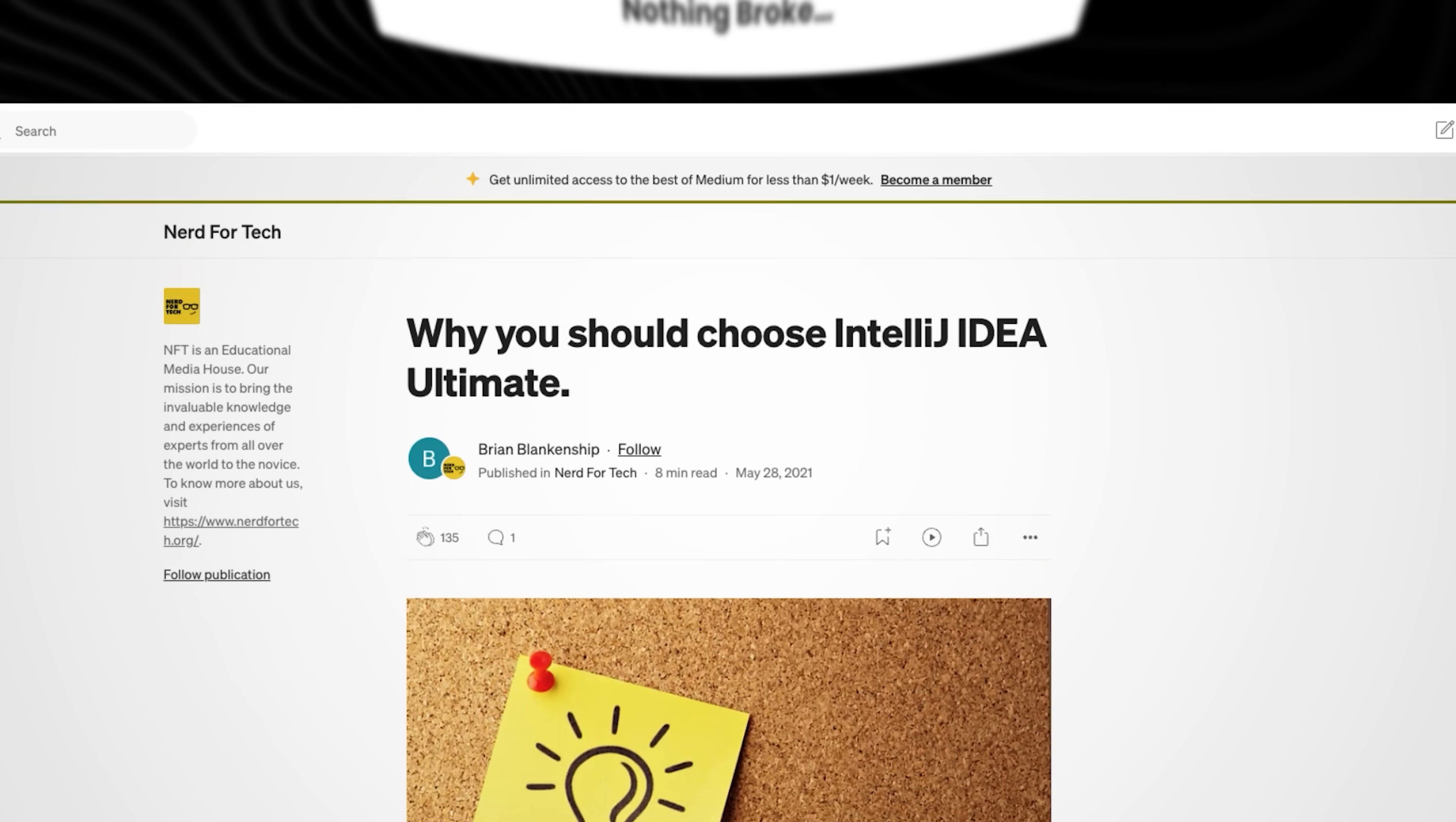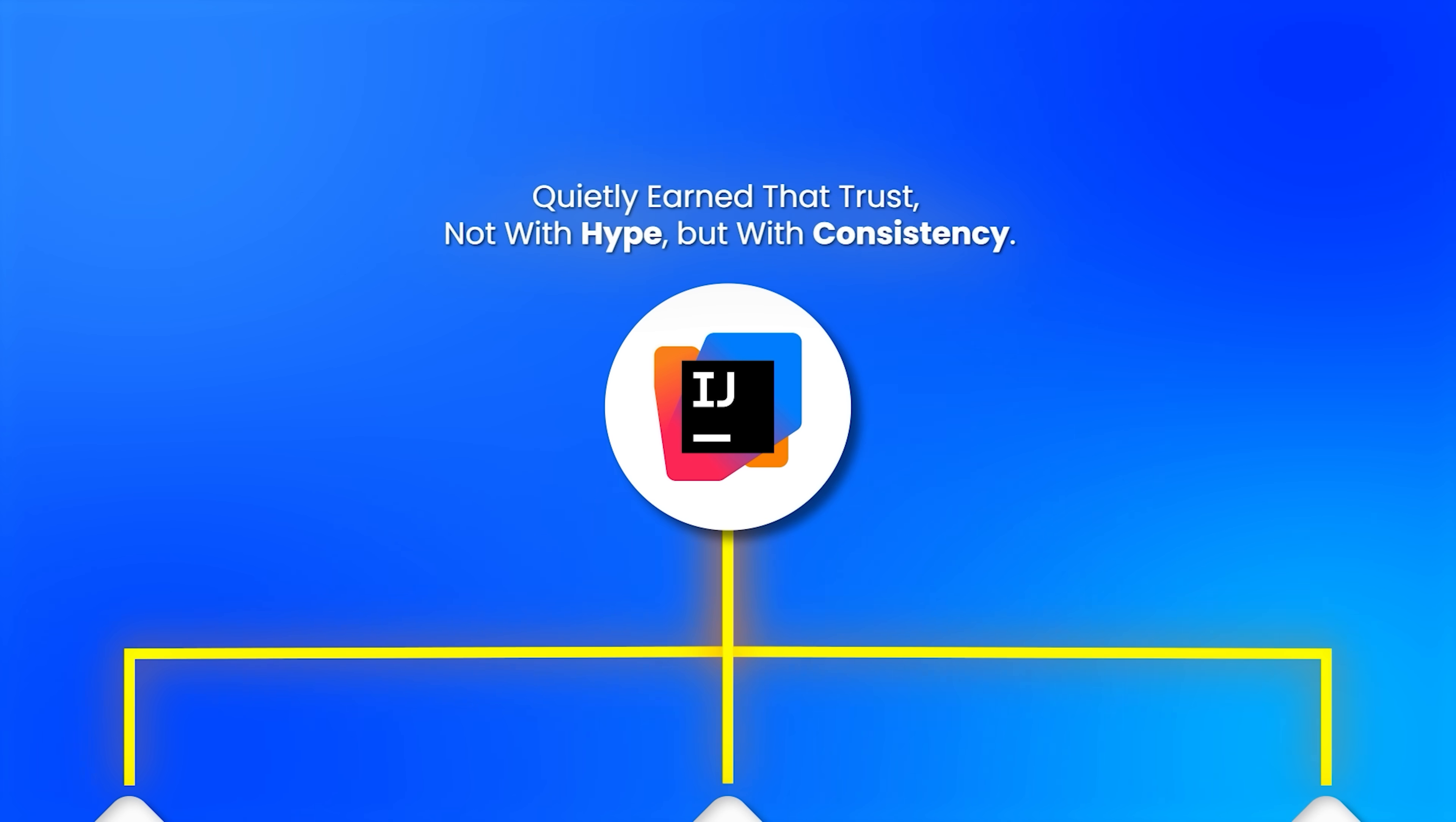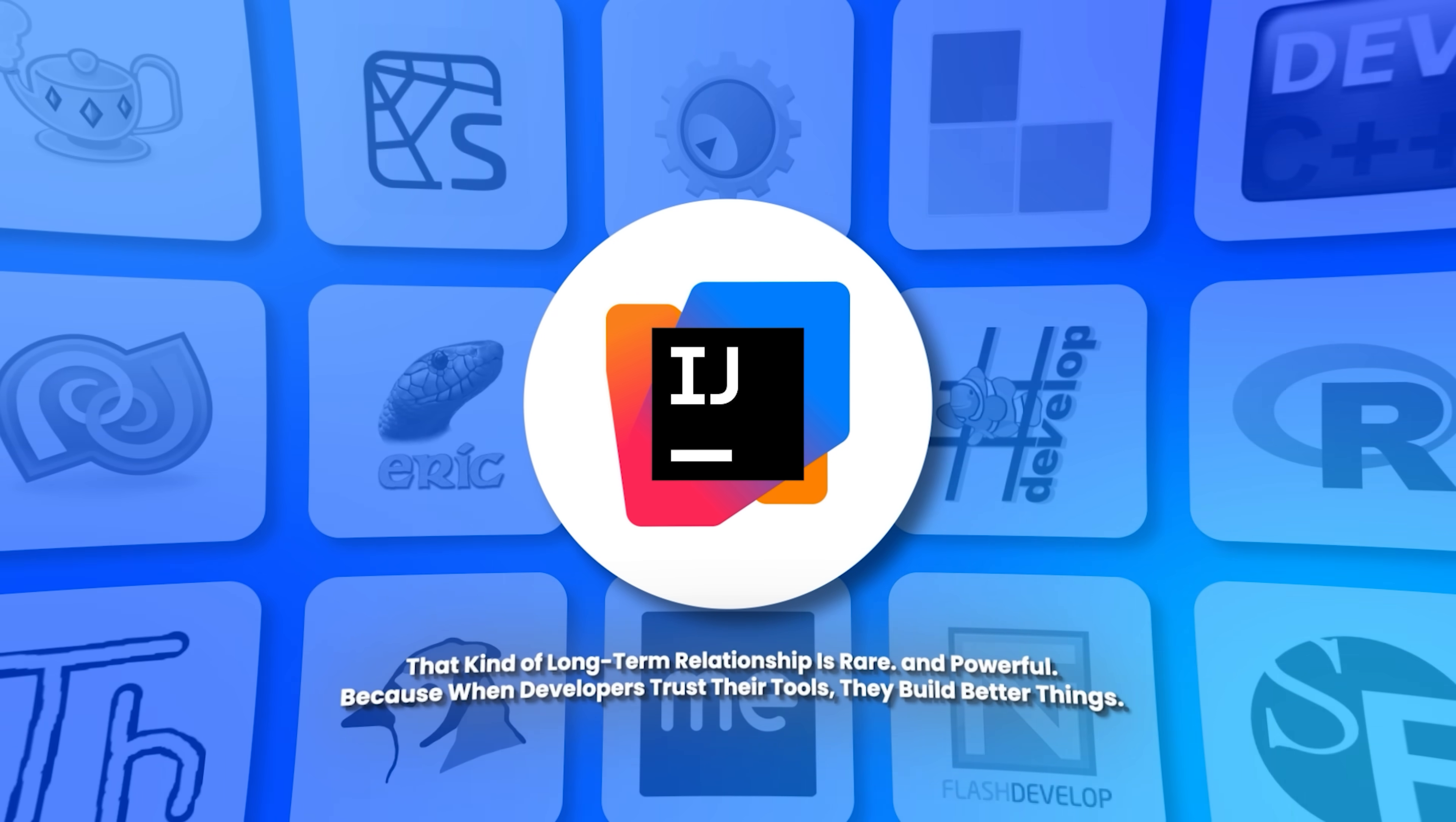Over the years, developers didn't just use IntelliJ. They trusted it. With legacy systems, with deadlines, with code that could cost millions if broken, IntelliJ quietly earned that trust. Not with hype, but with consistency. In an industry full of disposable frameworks and trendy tools, that kind of long-term relationship is rare and powerful. Because when developers trust their tools, they build better things.